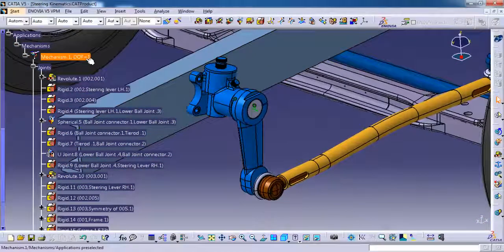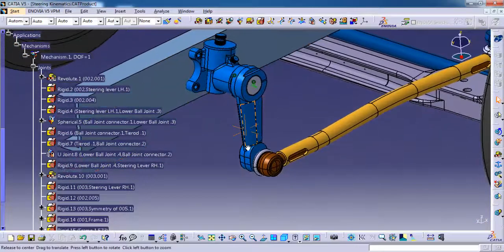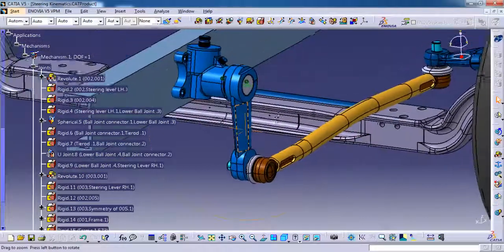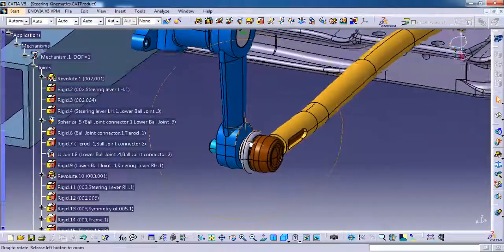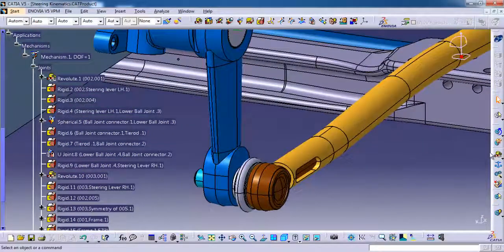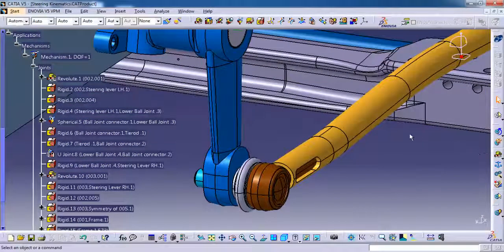Here the degree of freedom is 1. So this mechanism cannot be simulated right now.